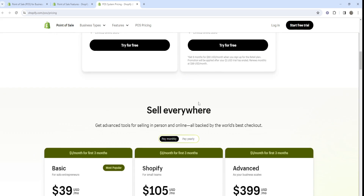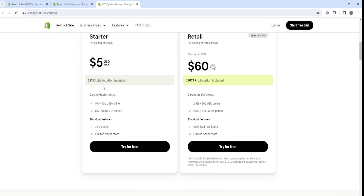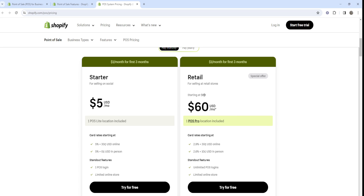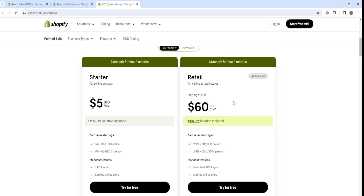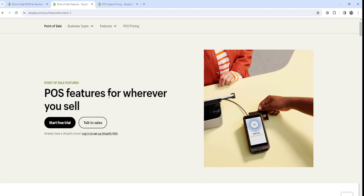POS Lite is honestly very limited compared to POS Pro, so you will feel those limitations as you grow. You'll probably want to move to POS Pro as your business grows, especially if you're expanding to multiple retail locations, because you're going to be able to scale a lot faster with POS Pro.